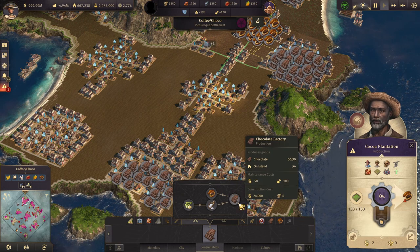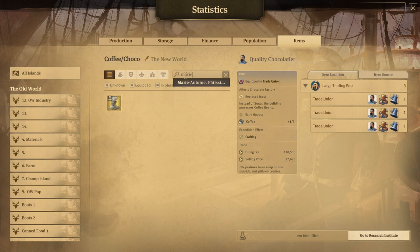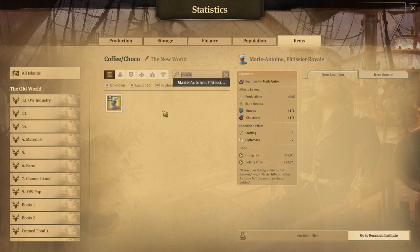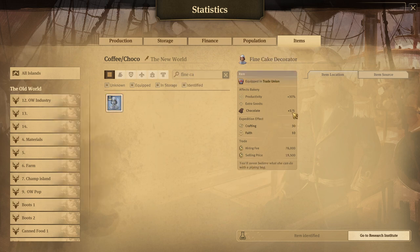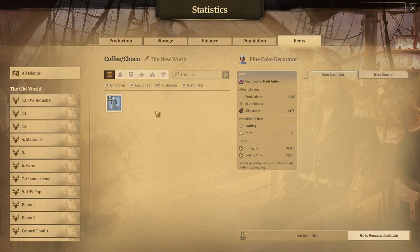There are also a lot of other ways to get chocolate. Let's start with the bakery. In the bakery, you can put two different items. The first one is Marie Antoine — extra good chocolate, one out of five. In your mid-game or early game, you may have a lot of bakeries, and that could give you all of your chocolate for free with this item. The second one is the Fine Cake Decorator, also one for five, also for the bakery — very similar, this one is just a Rare versus the previous one which was a Legendary. That's basically the difference.